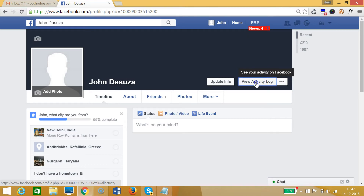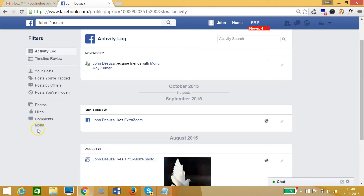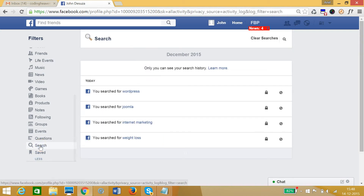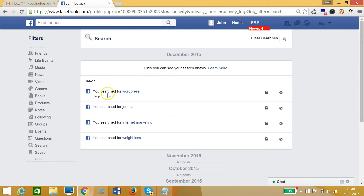I need to click that, and on the left I can see this 'More' link, so let me click that and then click on 'Searches'. As you can see, I can see all of my searches on Facebook — you searched for WordPress, you searched for Joomla, you searched for internet marketing.